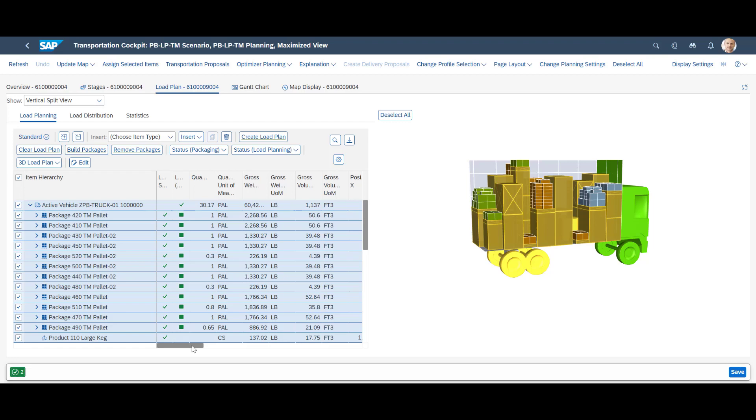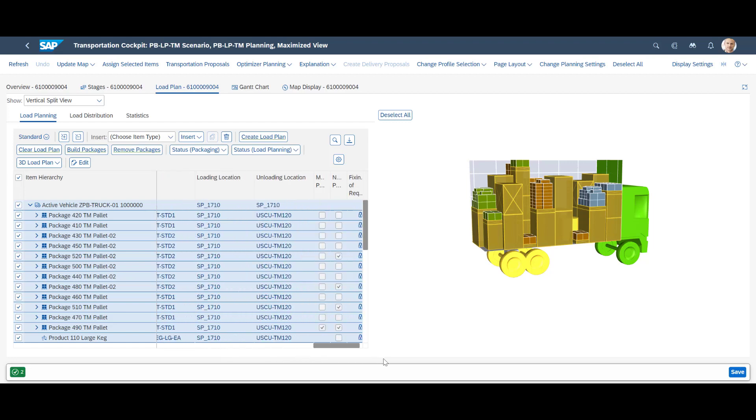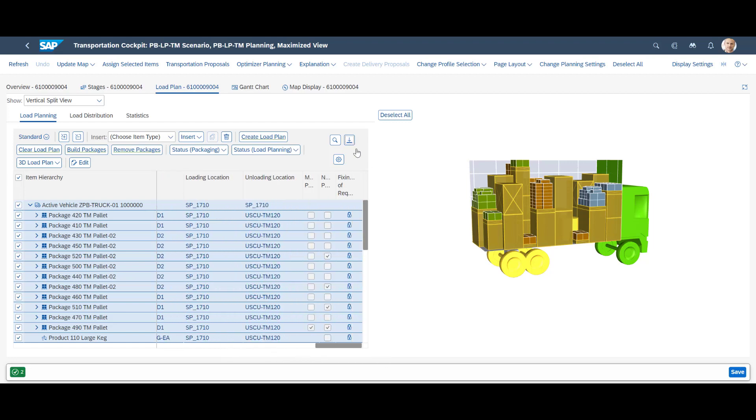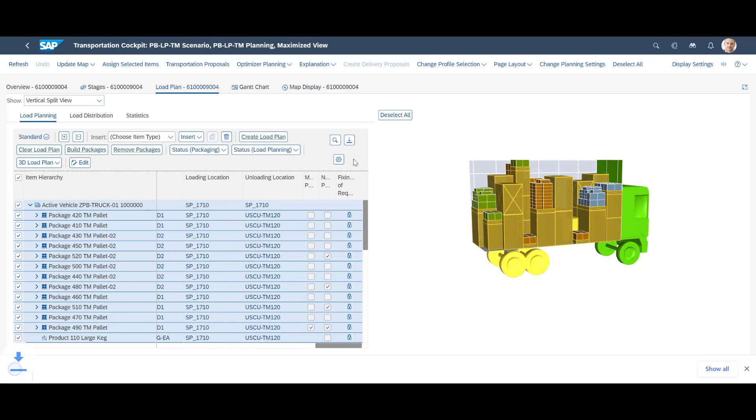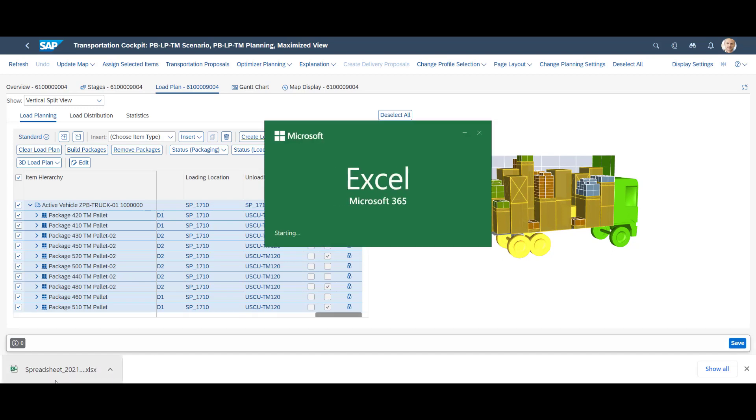The load plan is very detailed. We would typically not recommend you to export the data into Excel. That is, however possible, and provides you with an Excel sheet with all the details of the load plan.